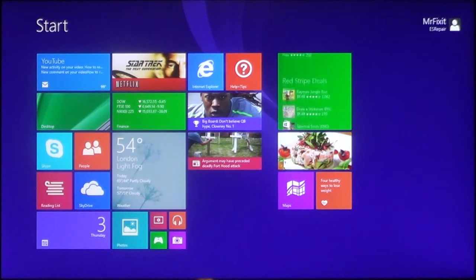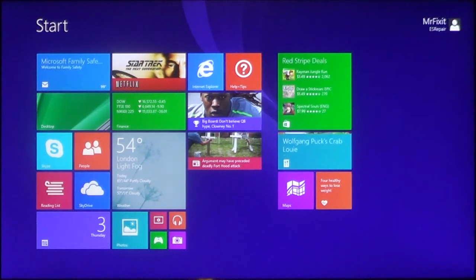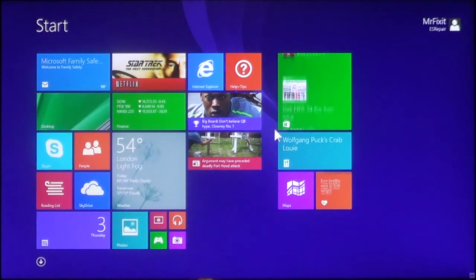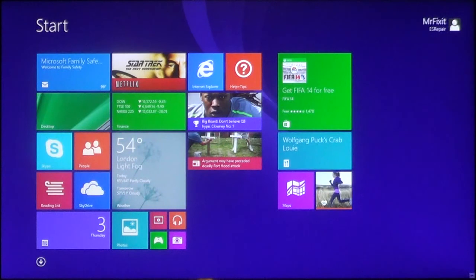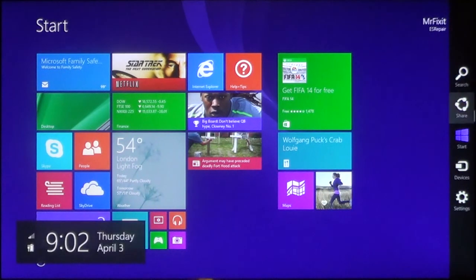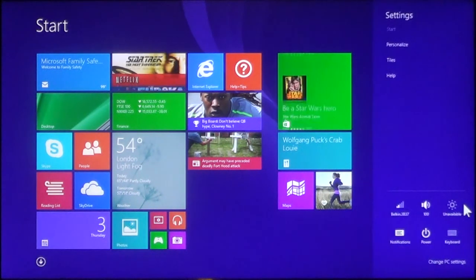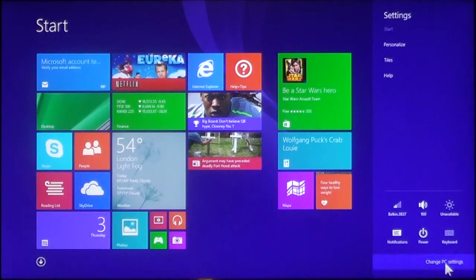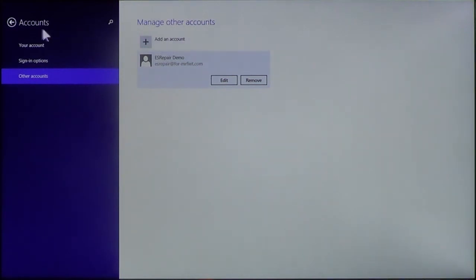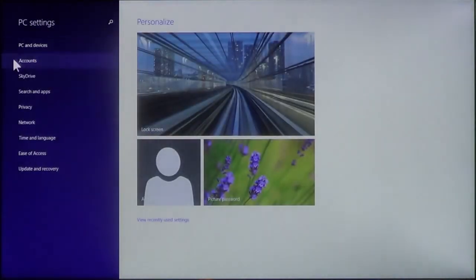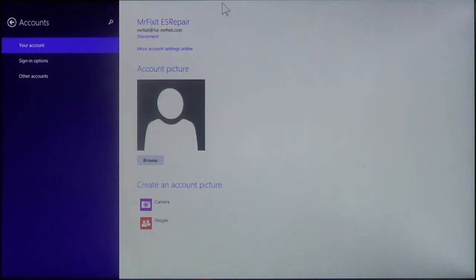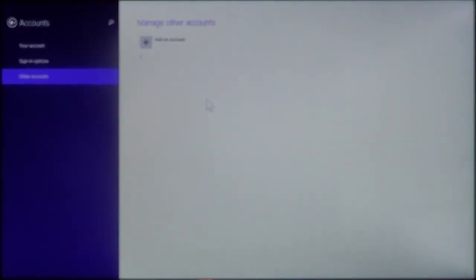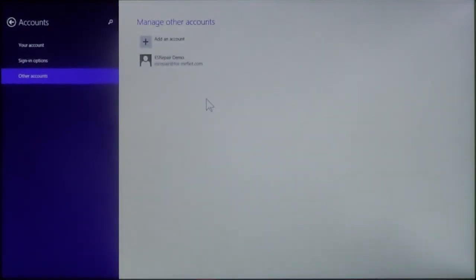Now, if you want to remove the account, you basically do the same thing. All you have to do is go to open your charms bar, go to settings, go down to change PC settings. And then you'll go back to your account. As you see here, just go to the account and it will bring you back to here, and go to other accounts.